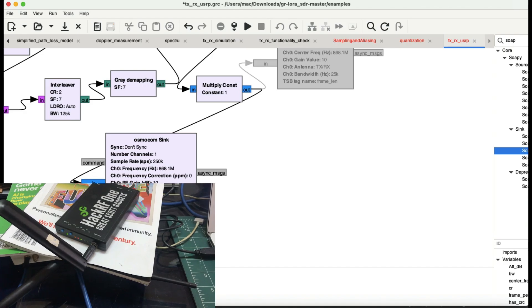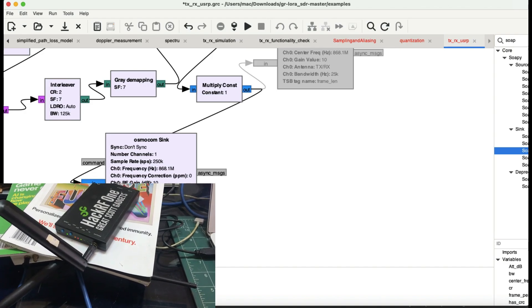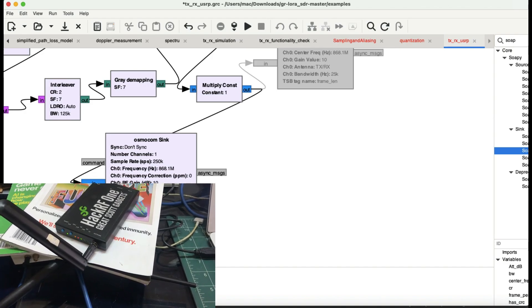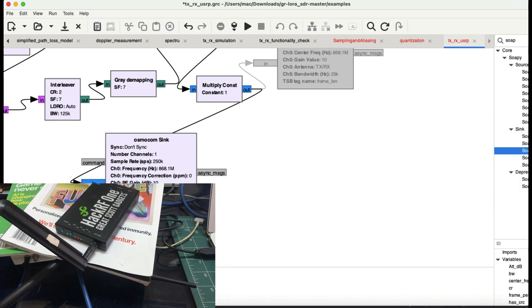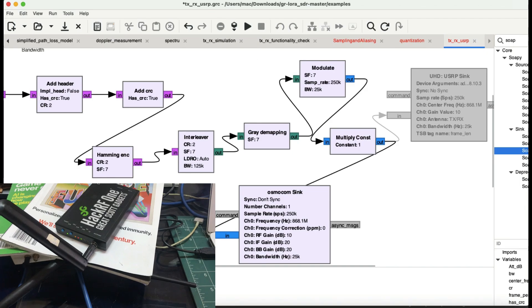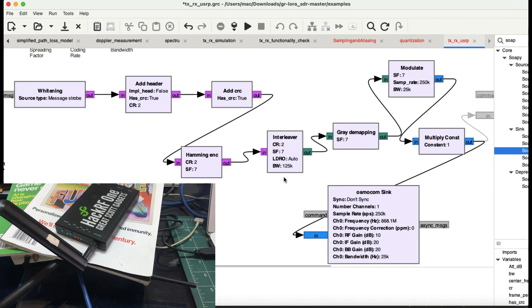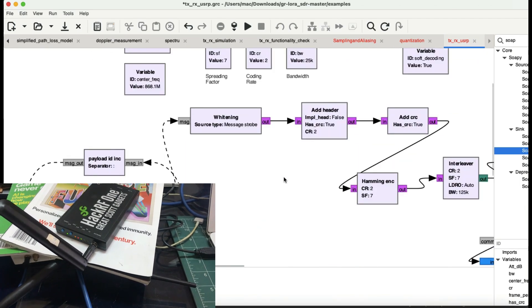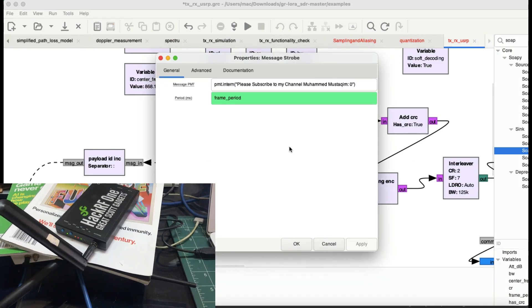Bandwidth of 125 kilohertz wasn't working in SDR Angel, so I chose the bandwidth to be 25 kilohertz because I cannot change the bandwidth in SDR Angel. This flow graph is controlling my HackRF, which is going to generate a message: 'please subscribe to my channel.'